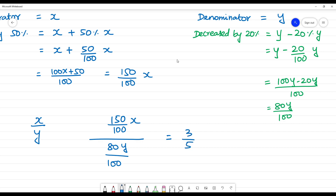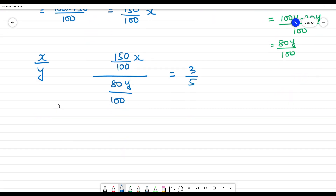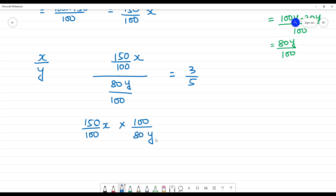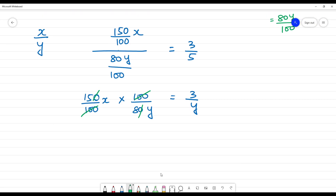Since x and y were increased and decreased, the new fraction equals 3 by 5. We have 150 by 100 of x multiplied by 100 by 80 of y equals 3 by 5. The 100s cancel out, giving us 150x by 80y equals 3 by 5.